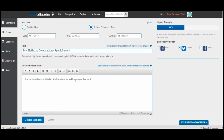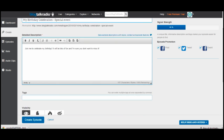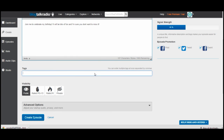Also underneath that is episode promotion. You can post it to your Facebook page, tweet about it, and list it as an event. I'm checking off all three. Going back underneath the detailed description, you can put tags. I'm putting birthday, celebration, fun times, and maybe psychic. As I add three tags, my signal strength gets stronger — now it's at 52%.